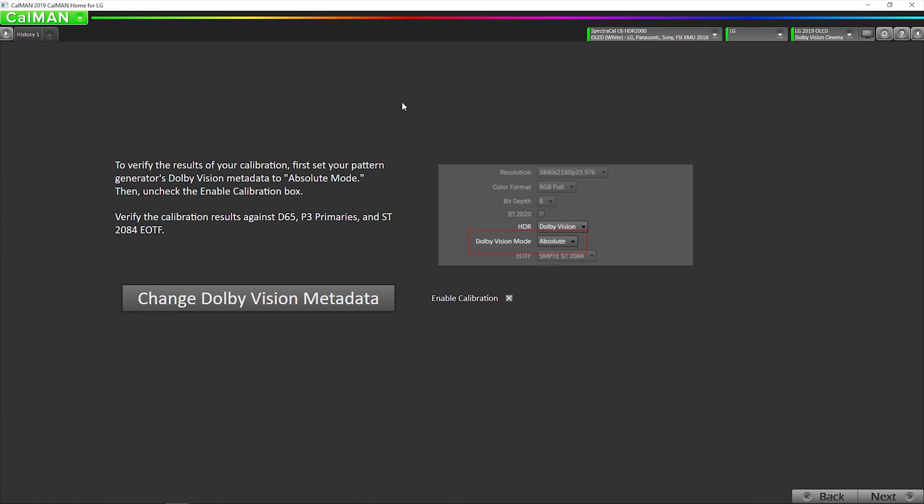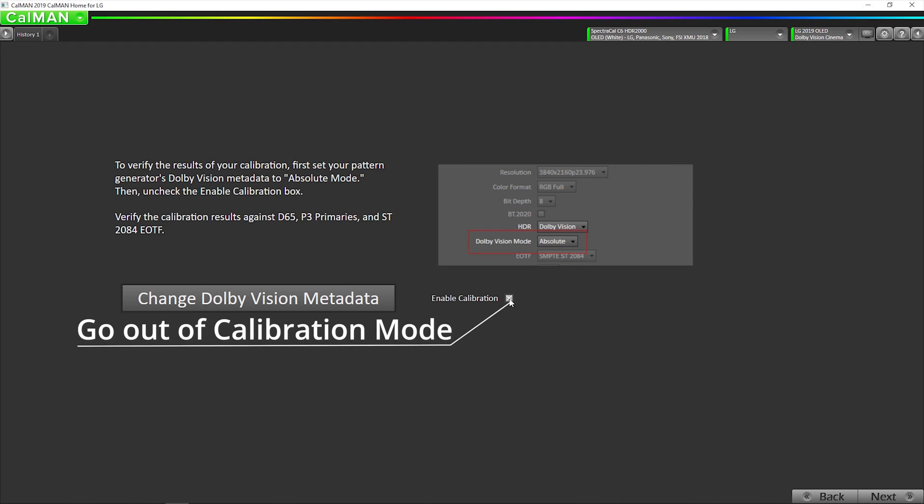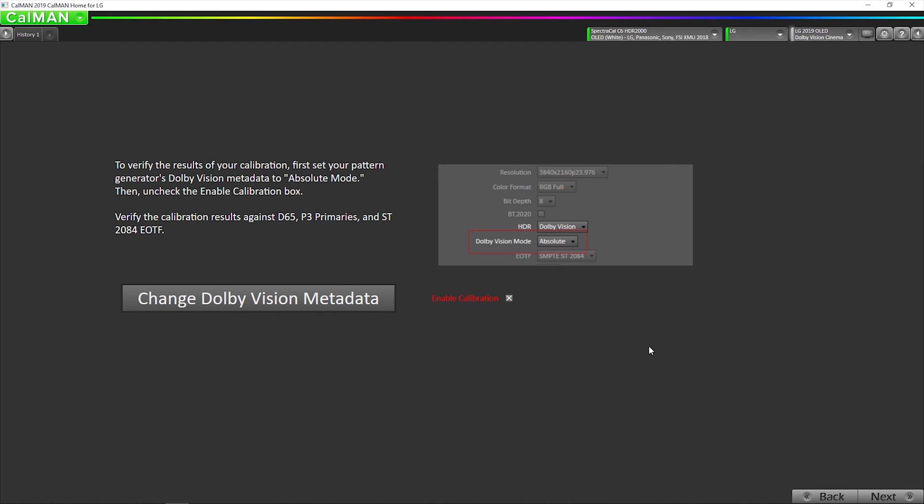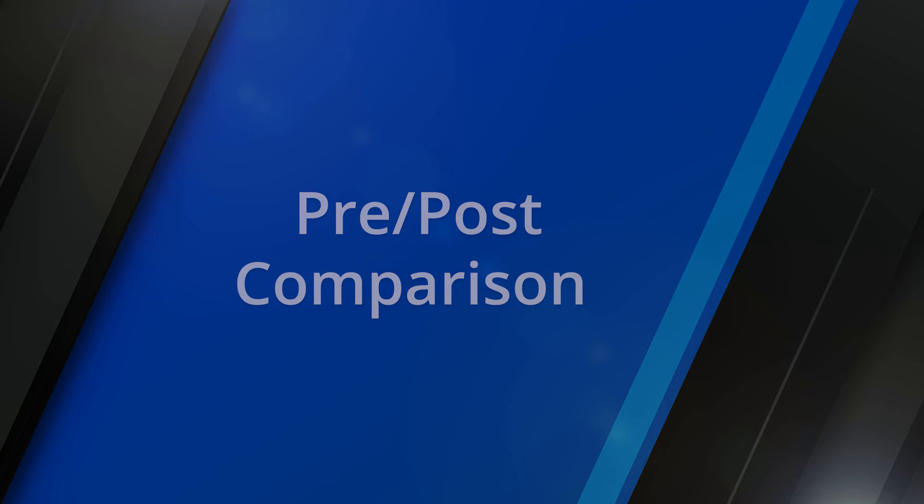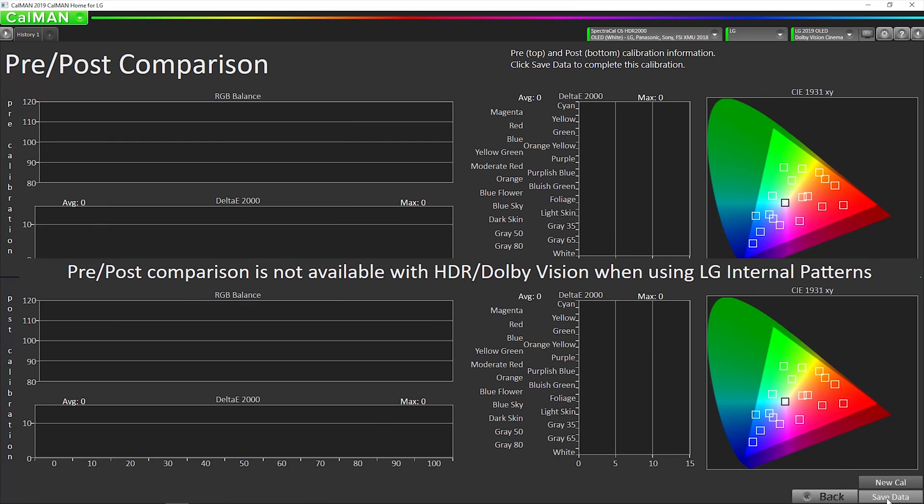If we were using an external generator, we would be able to validate the results. Since we're using an internal, we cannot do that. We still need to uncheck this. Like I said in the HDR10 video, if you're using the internal generator, you cannot validate the results. But, tons of people have already compared the internal generator results to the external, including us and LG, and have confirmed that the results are exactly the same when using the internal versus external generator.